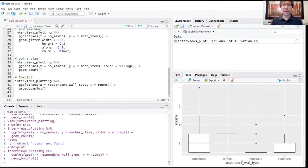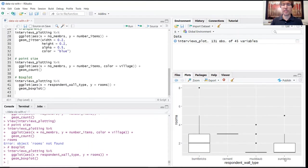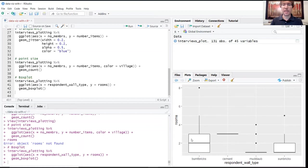On the x-axis we have the four different levels of that variable: burnt brick, cement, mud daub, and sun bricks. And then the rooms will tell you basically the number of rooms in that household. This provides some insight into maybe some of the limitations for these different construction materials.